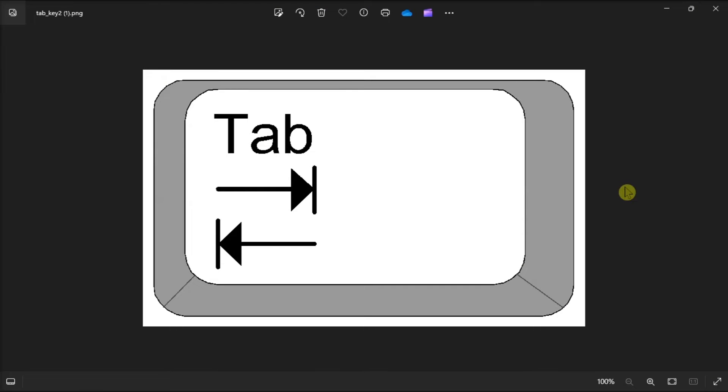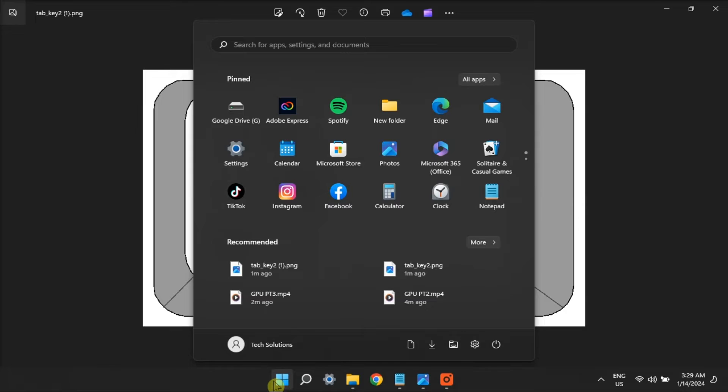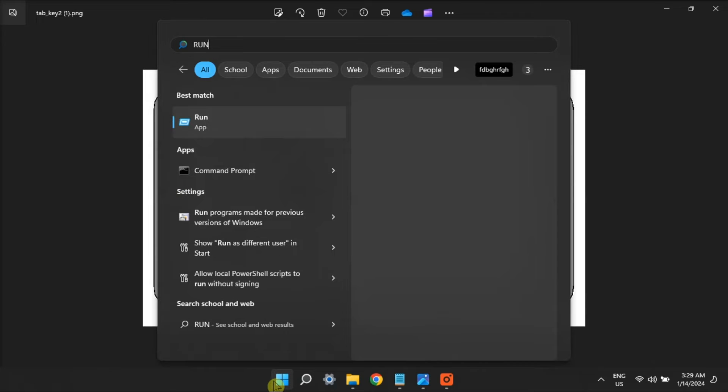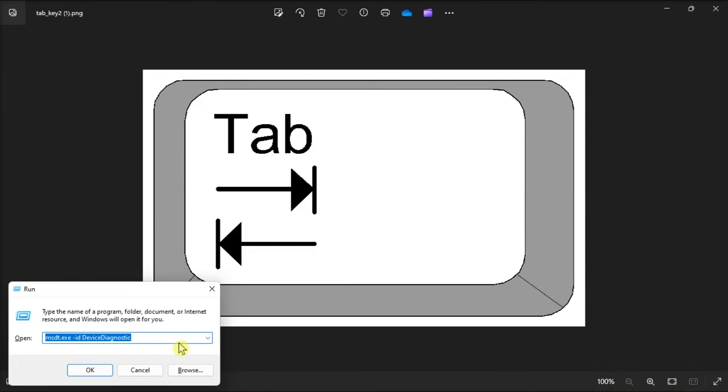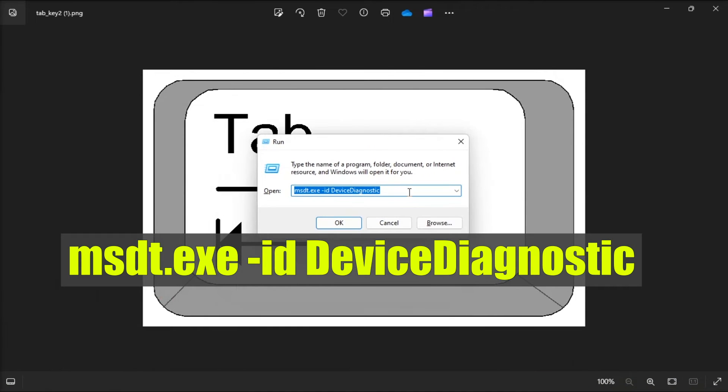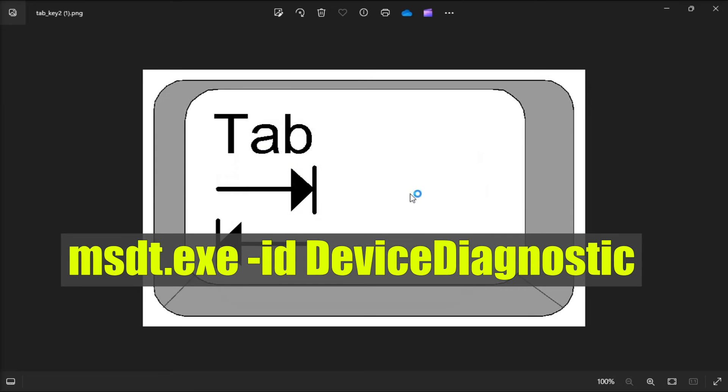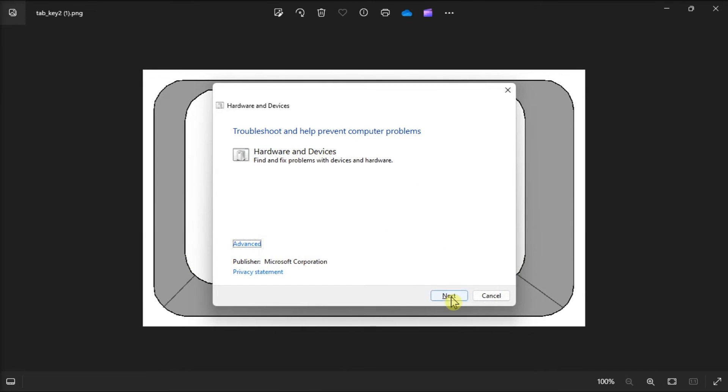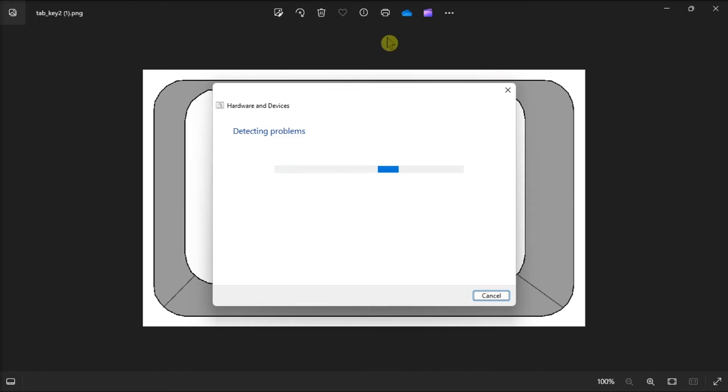If the Troubleshooter did not work, run the Hardware and Devices Troubleshooter. In order to do that, open Run, type in the following, press Enter, then select Next within the Troubleshooters window. You can just follow the on-screen instructions to complete the troubleshooting process.